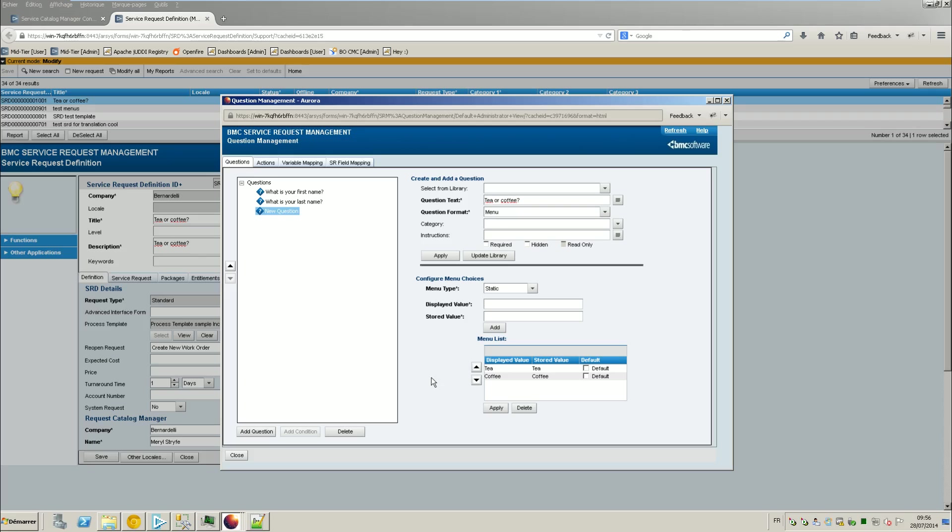For example, in case if you have several languages like French and so on, French, English, Spanish, you can have like tea in English, tea in French, and some other values, coffee, cafe, and stuff like this.